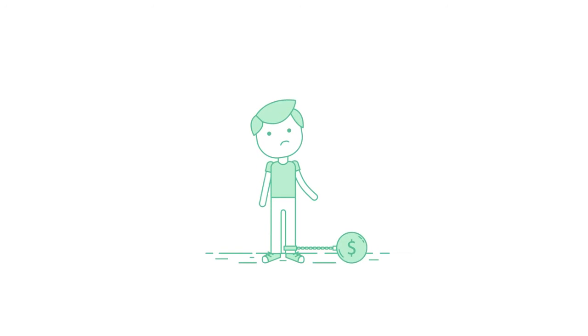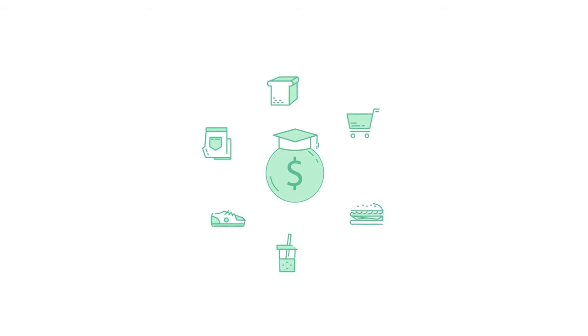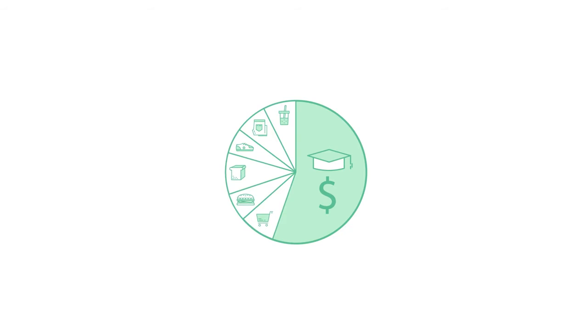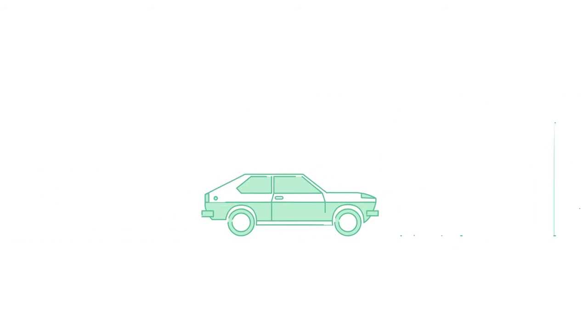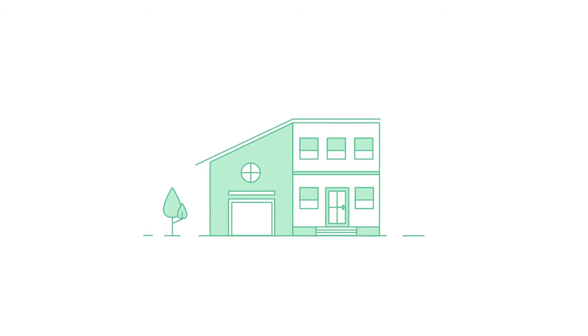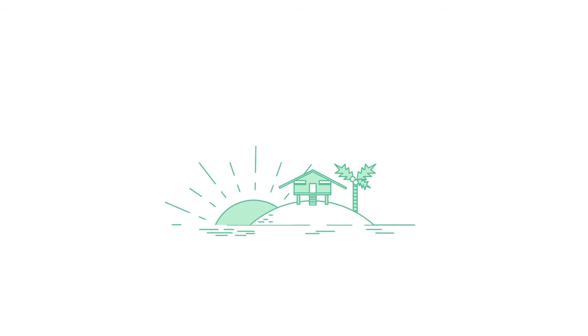Student loans are a drag. They can inhibit your day-to-day spending and affect your long-term ability to afford things like a new car, a home, or even a vacation.